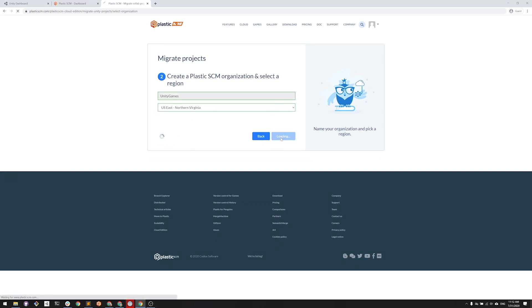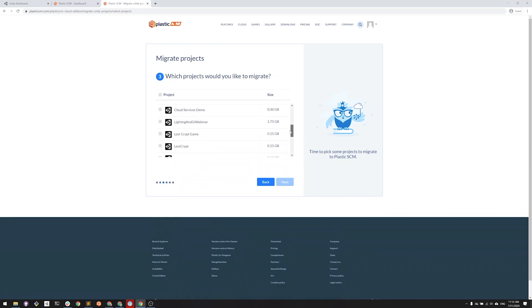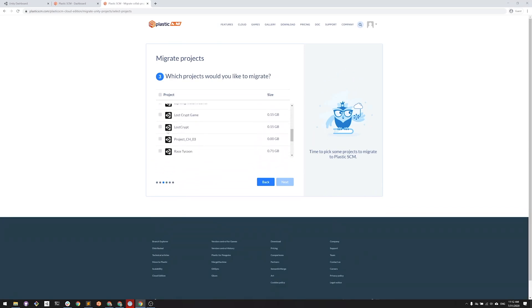The next step is to select all the projects that you want to migrate to Plastic. In this case, I will be just selecting one named Lost Crypt. The list is long here because I belong to multiple organizations and I have many projects. But in your case, it might be different.